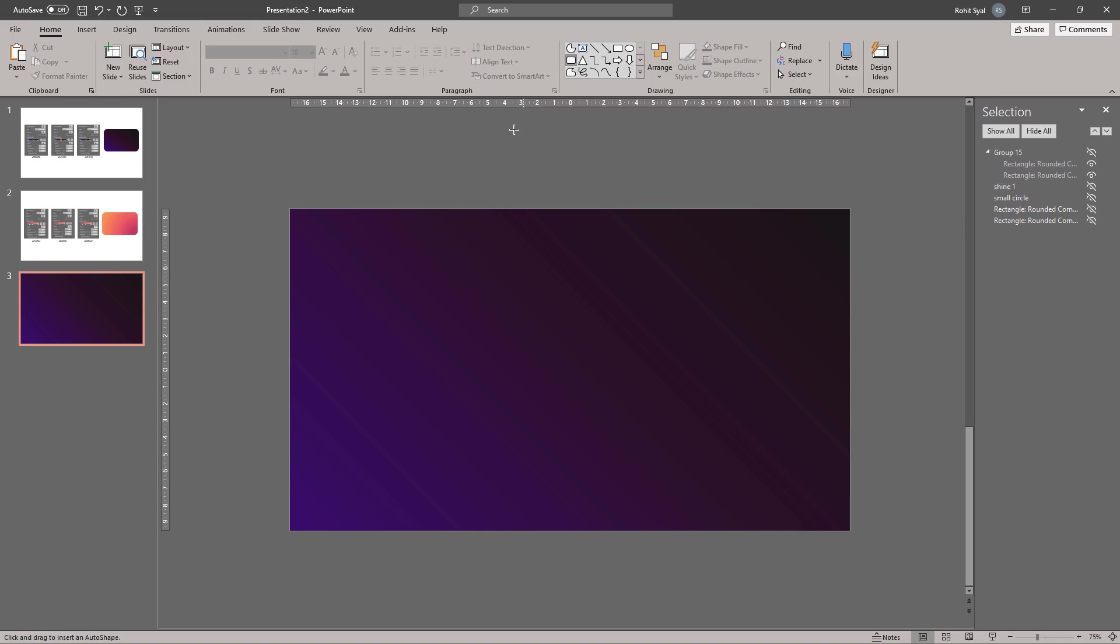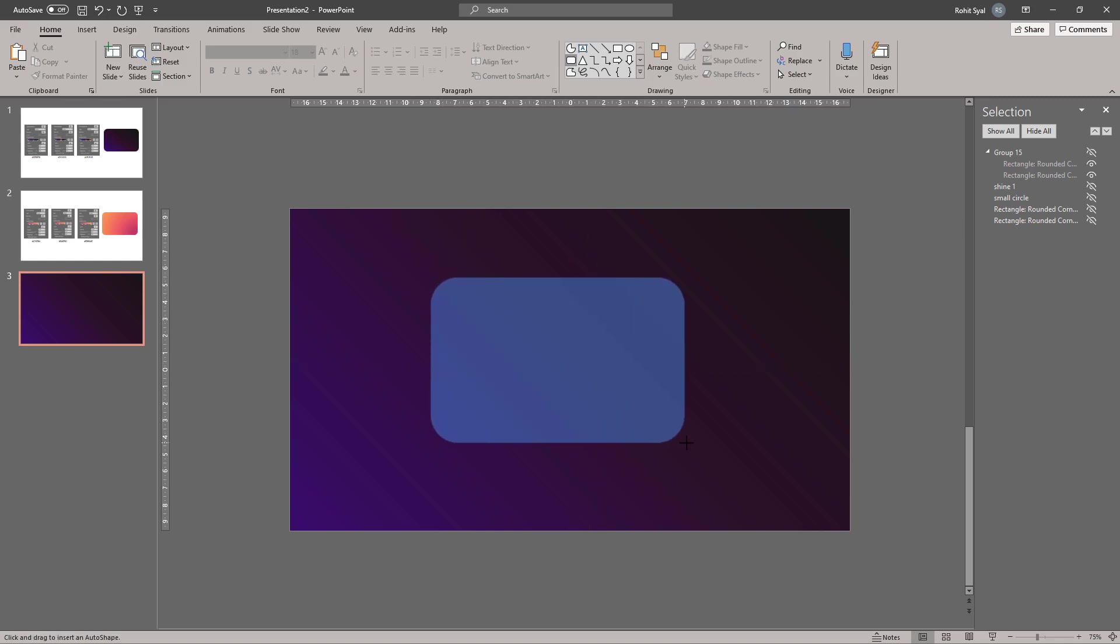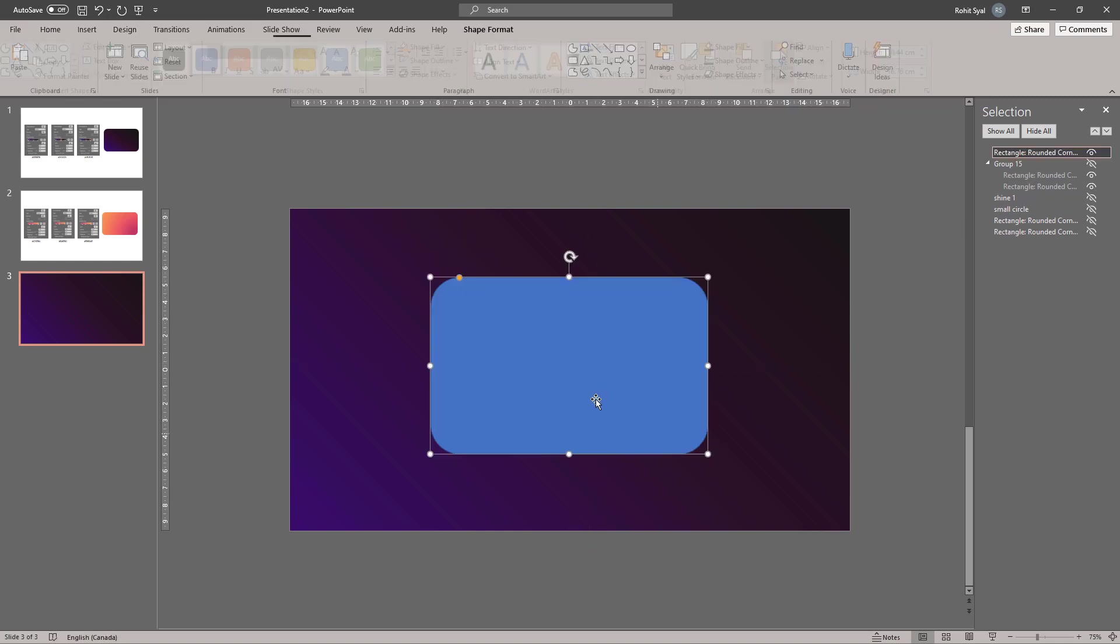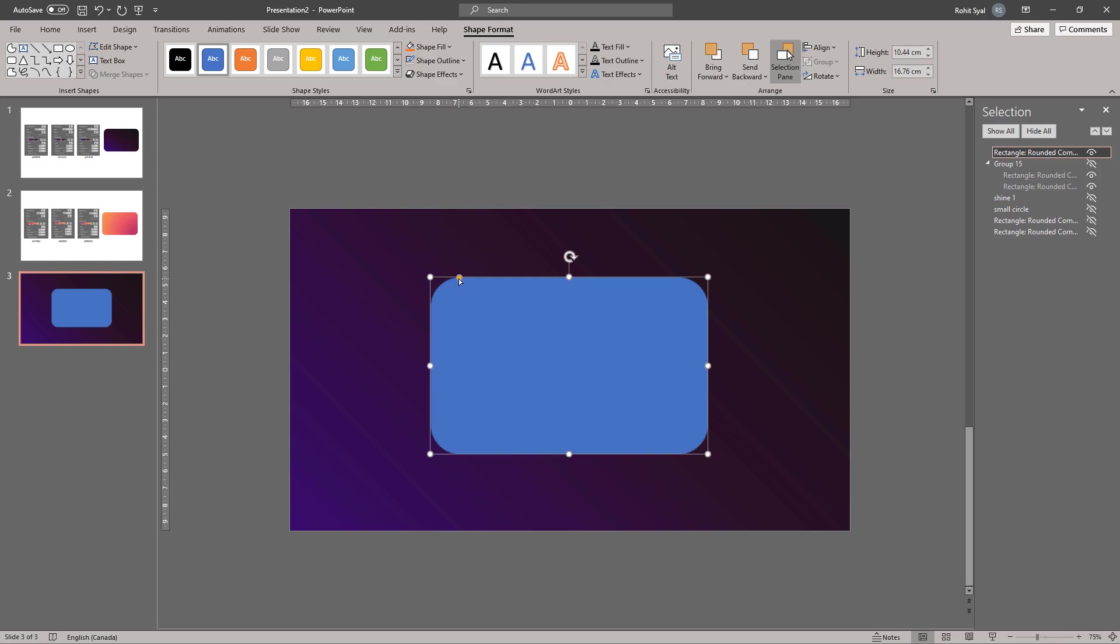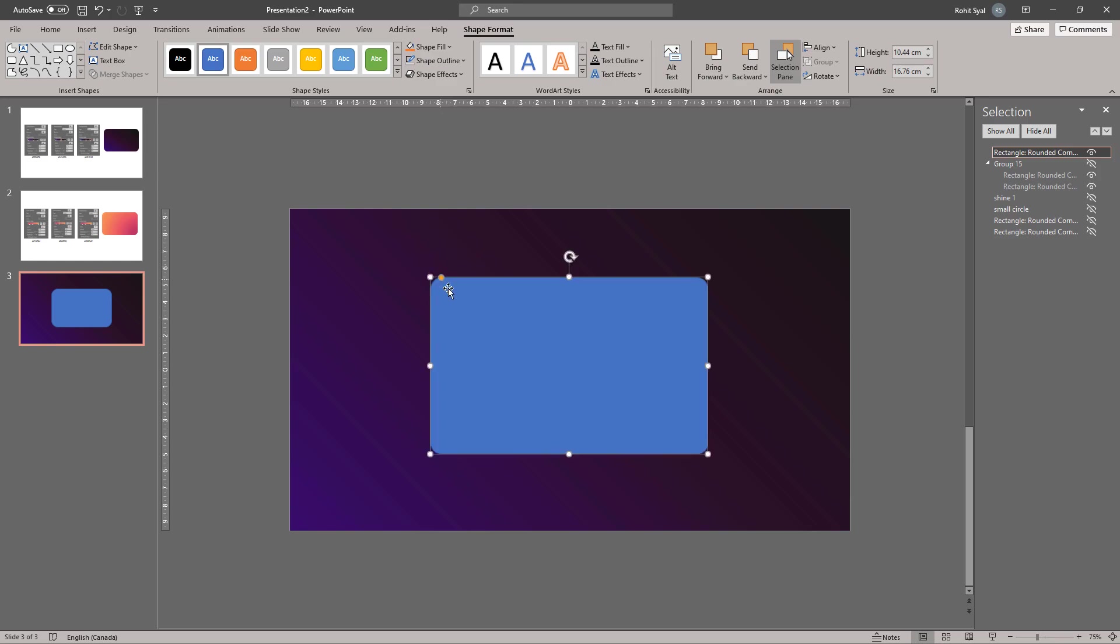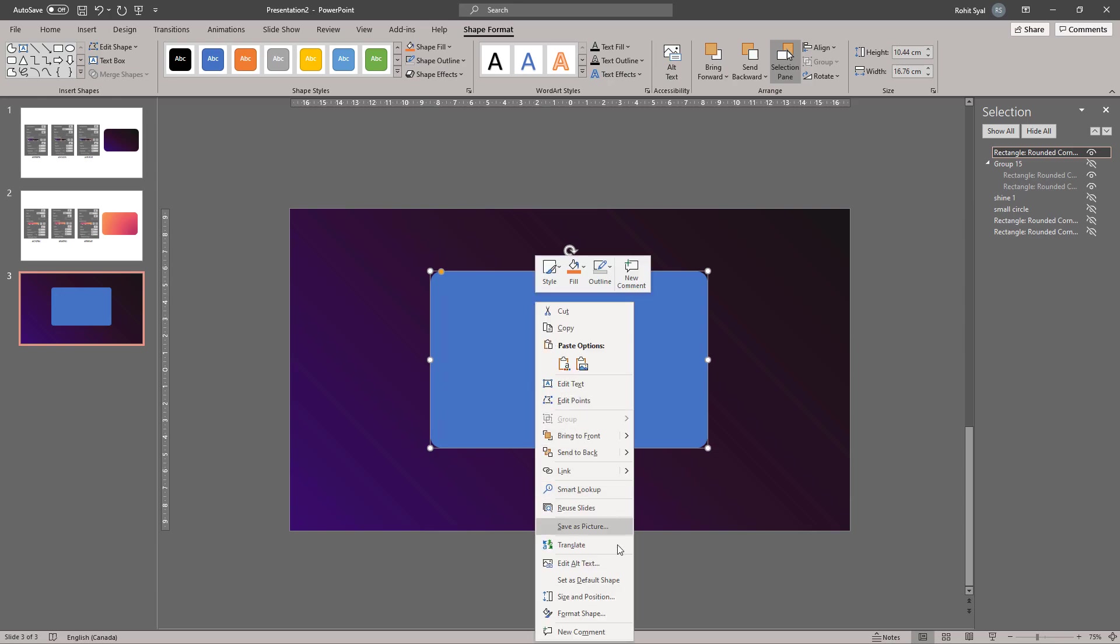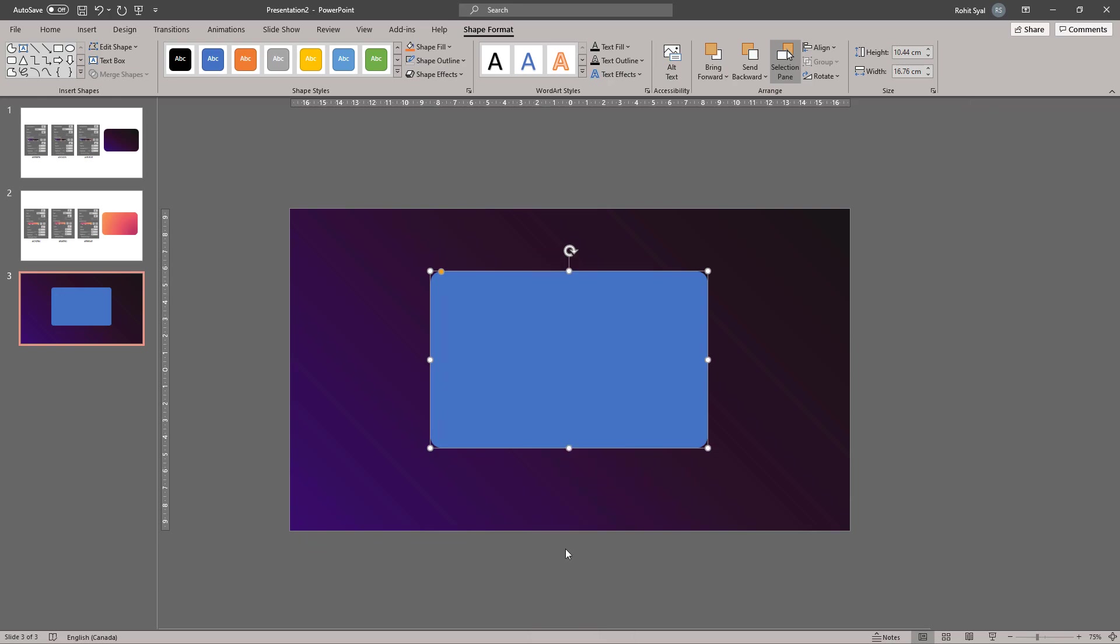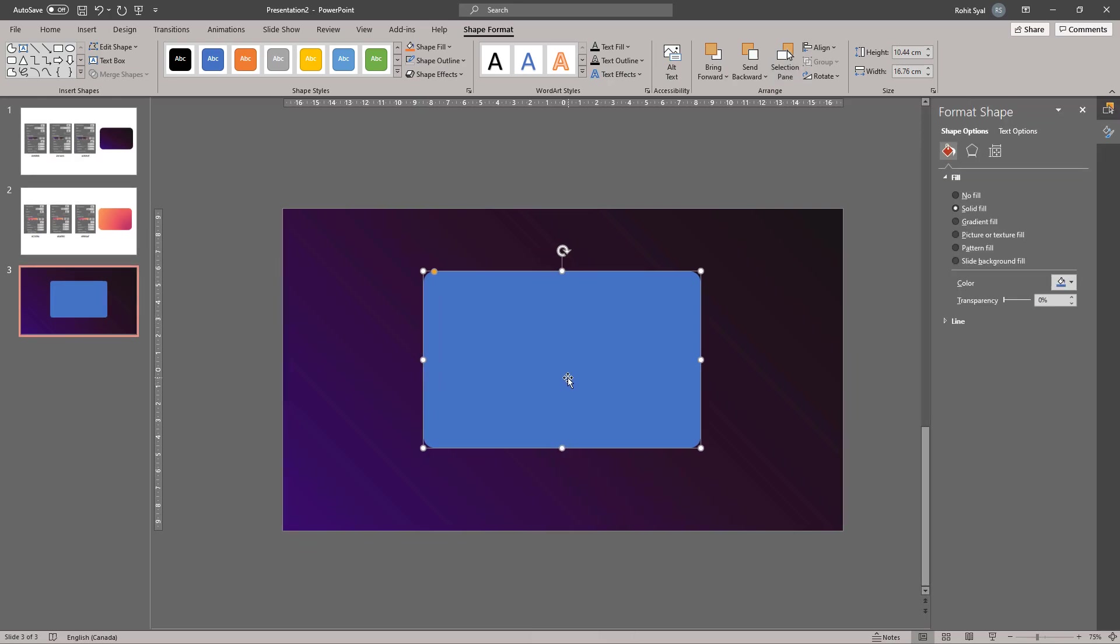Let's start by creating a rounded rectangle. Adjust the angles and remove the shape outline. Now right-click and go to Format Shape and go to Picture or Texture Fill.